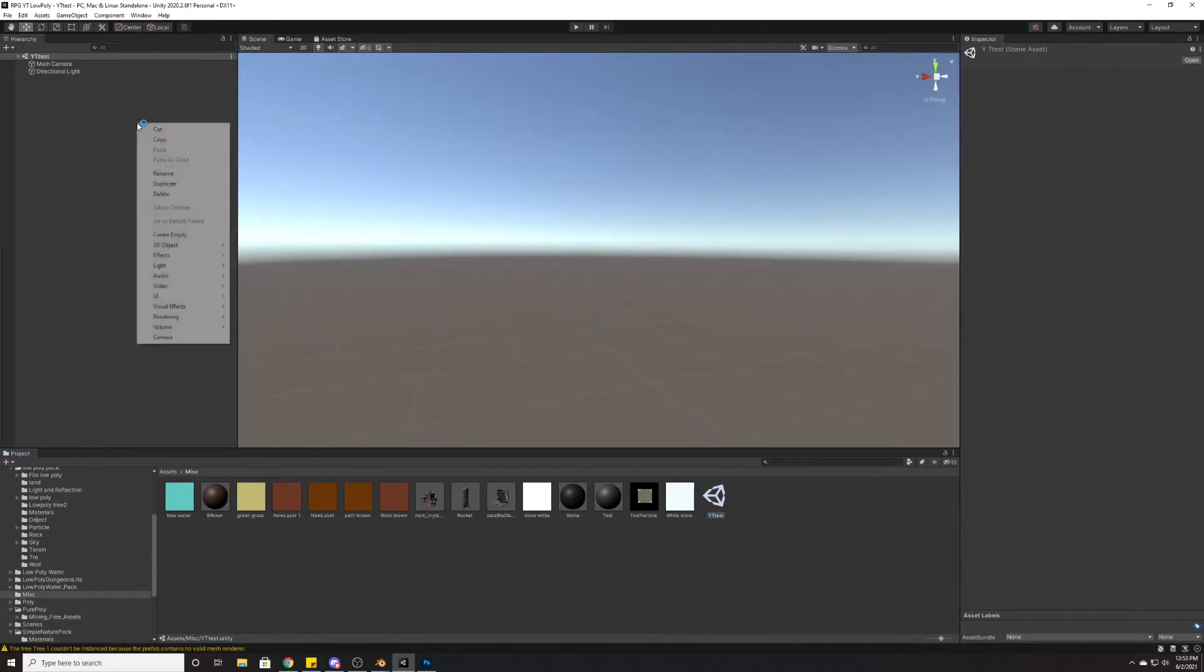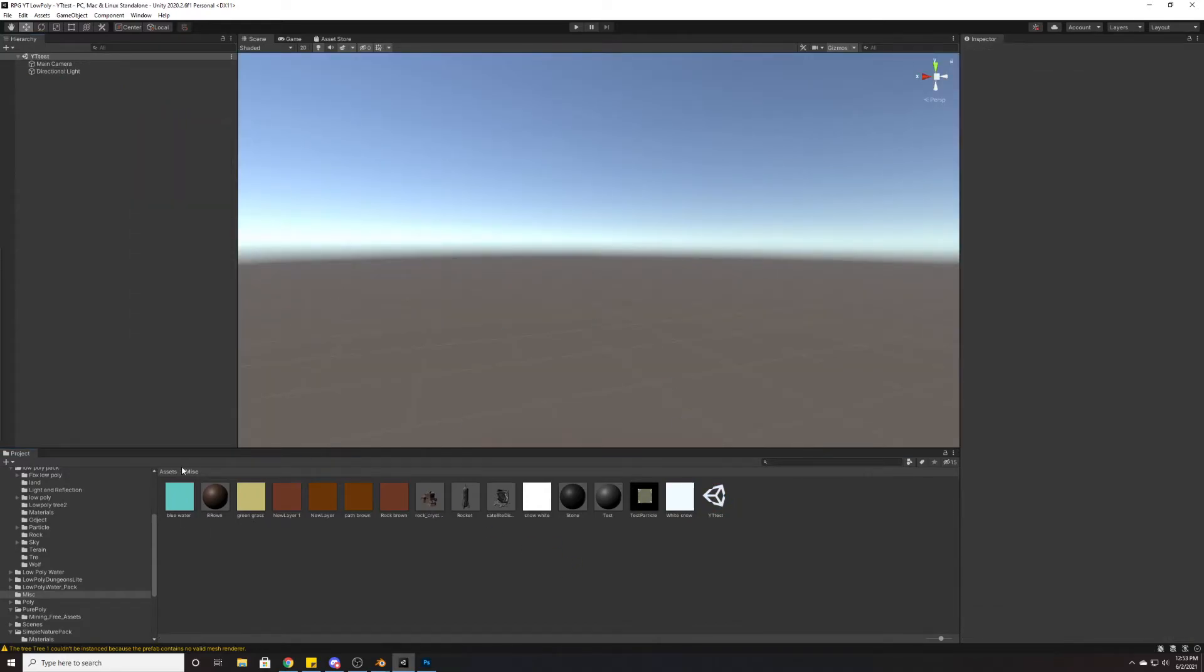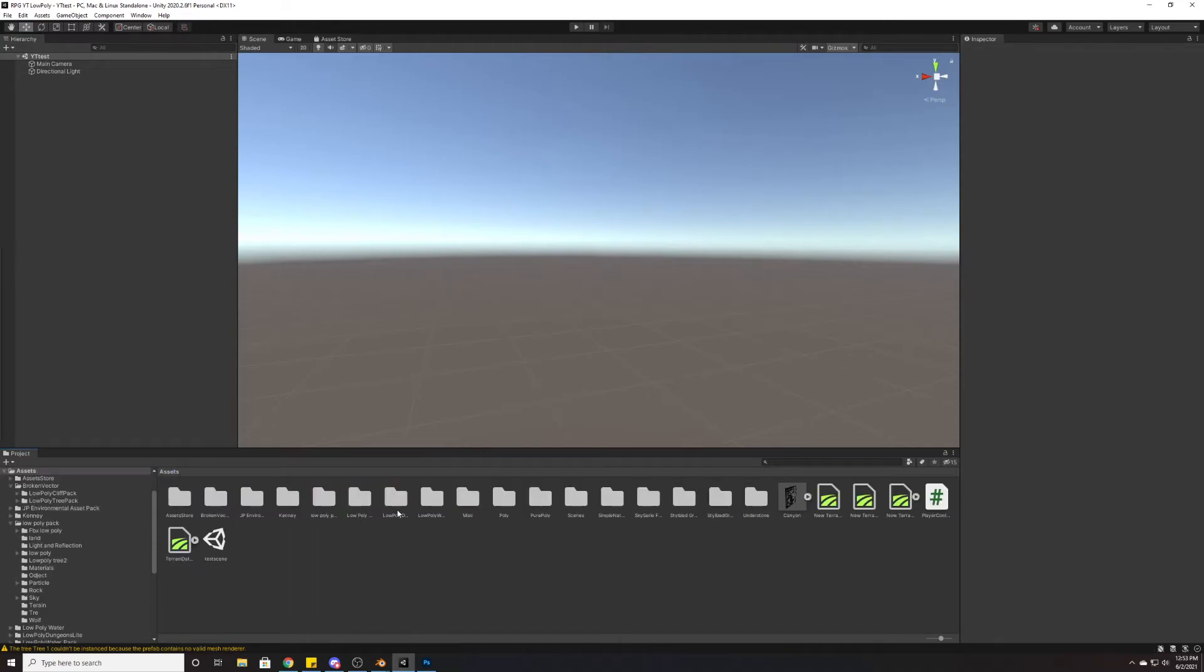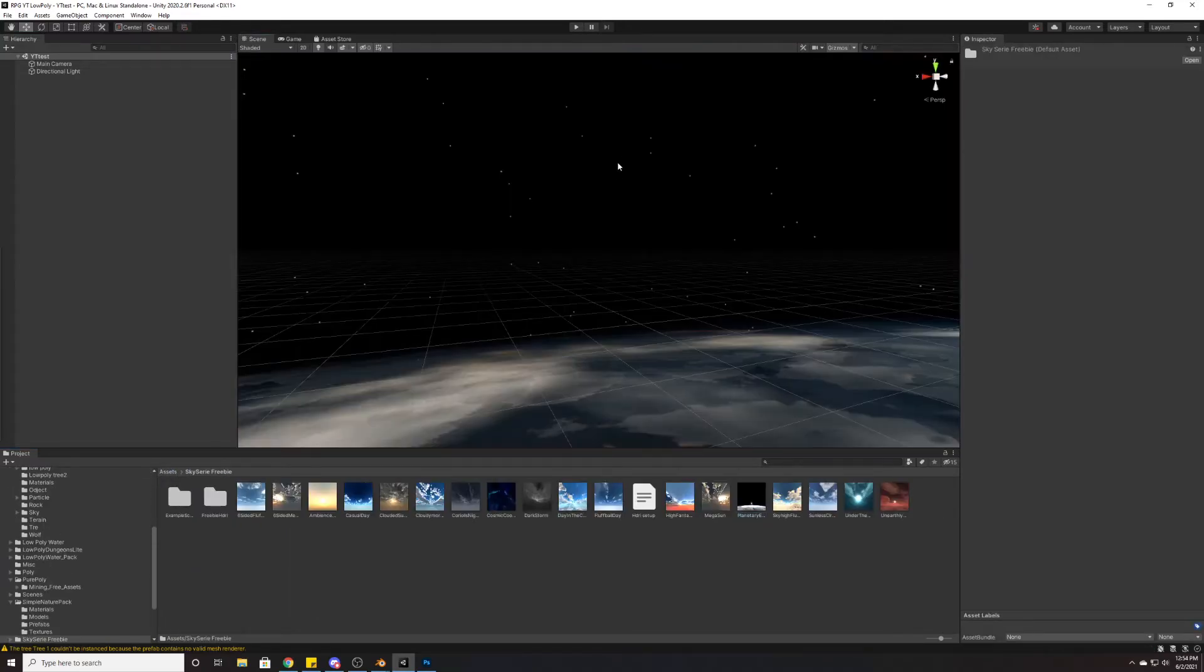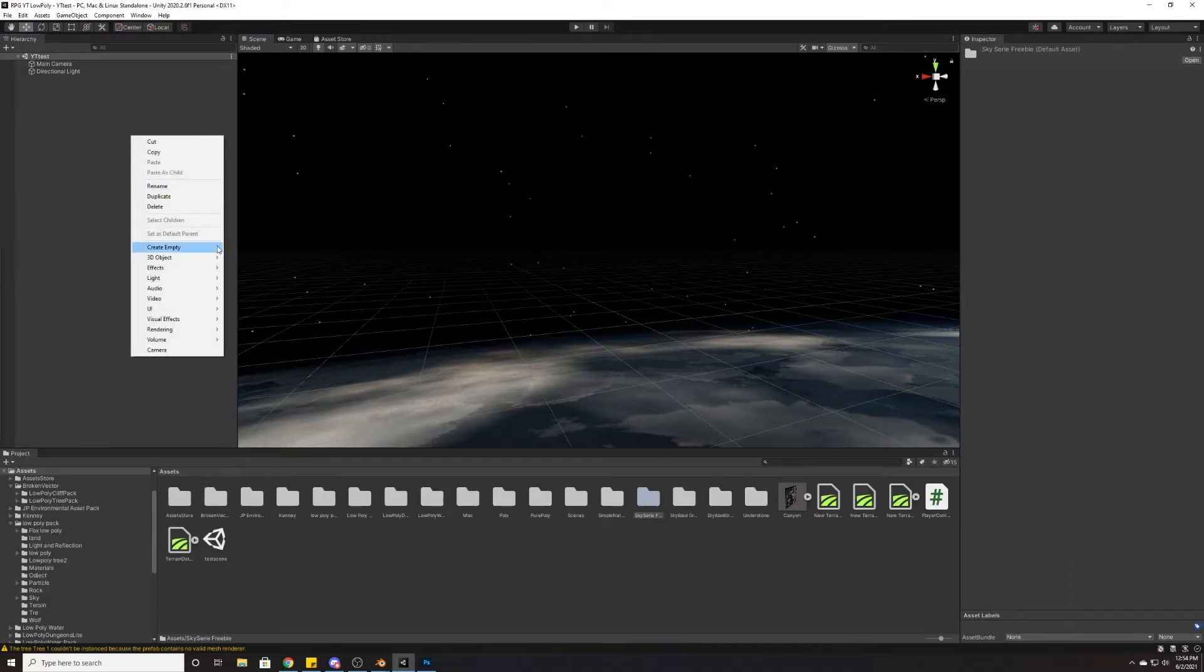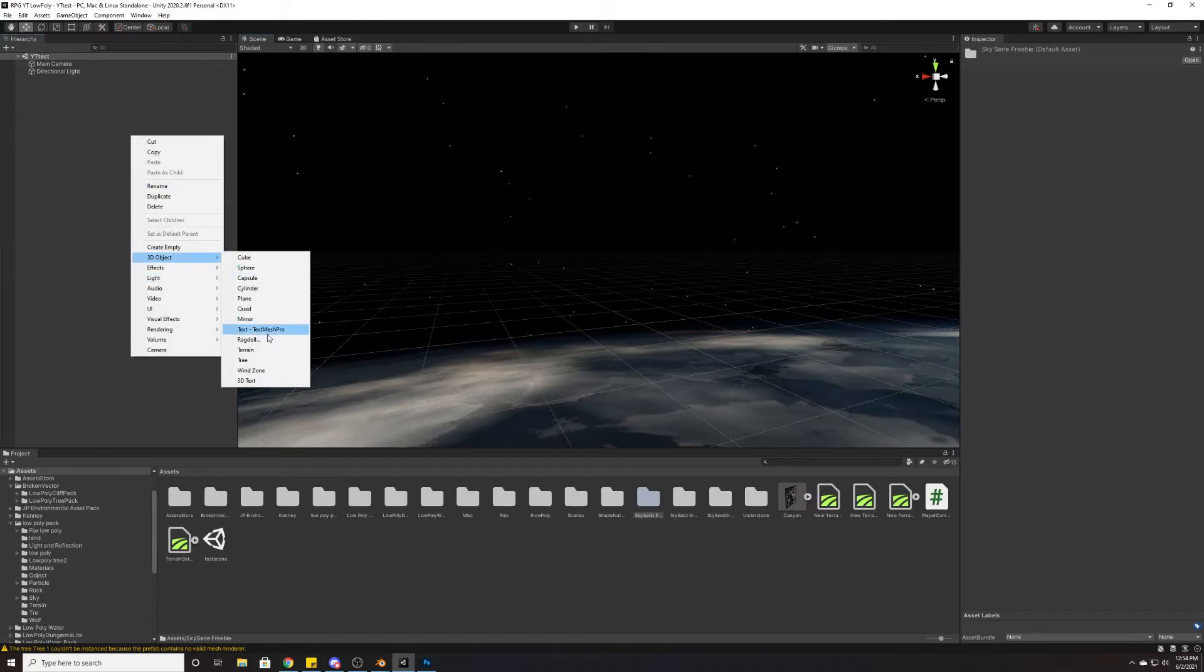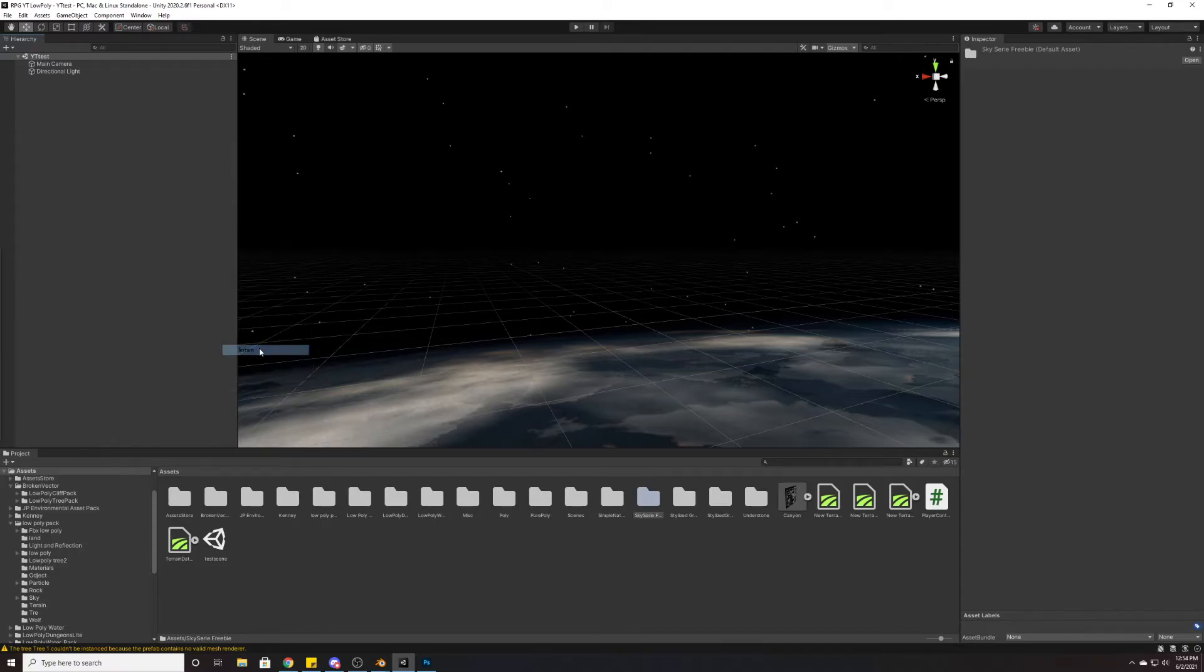Here in this main scene, first and foremost, since this is a space game, we'll go ahead and add a space background. Now we're going to create a terrain. Let's go to 3D objects, terrain.